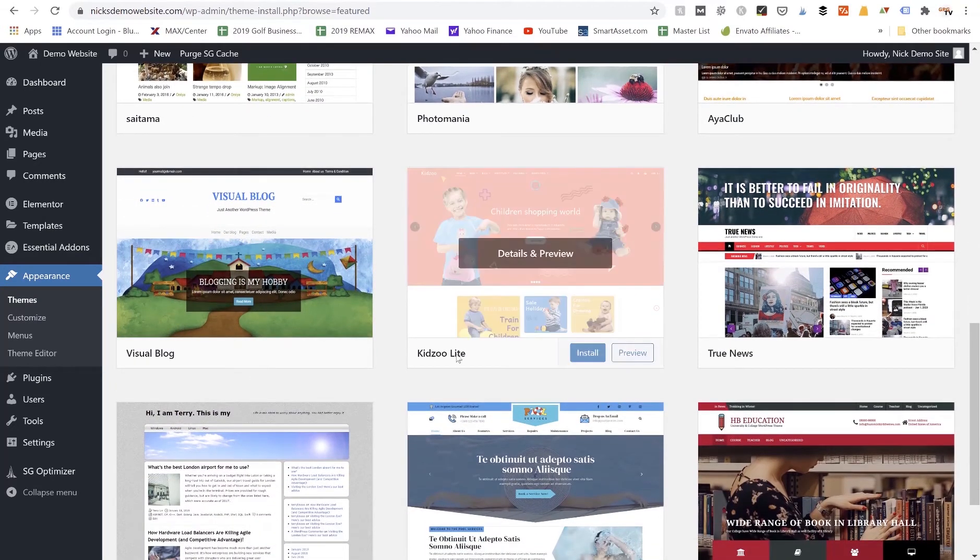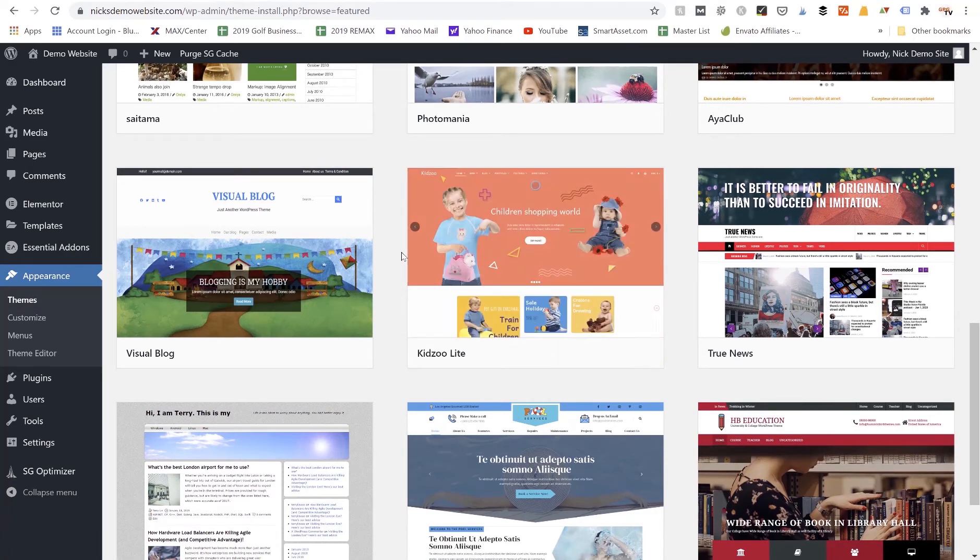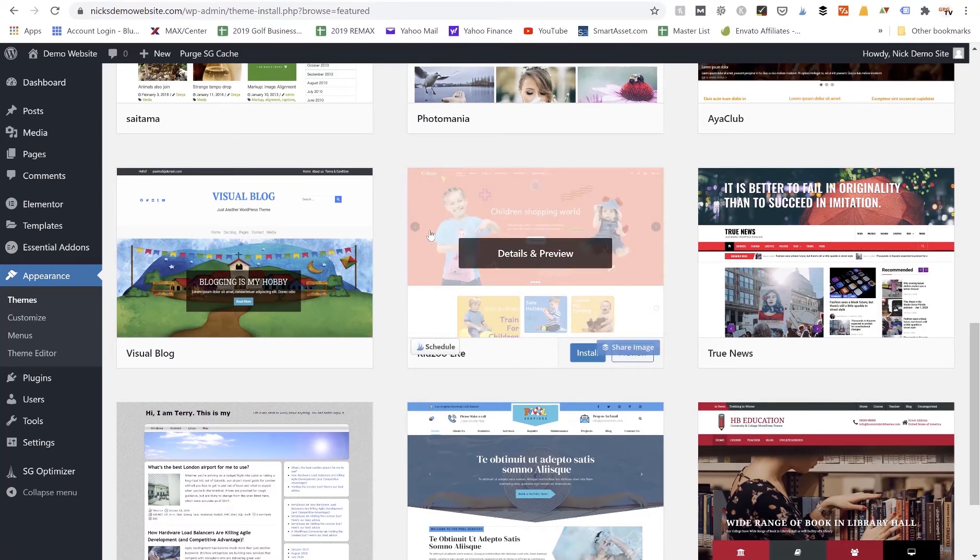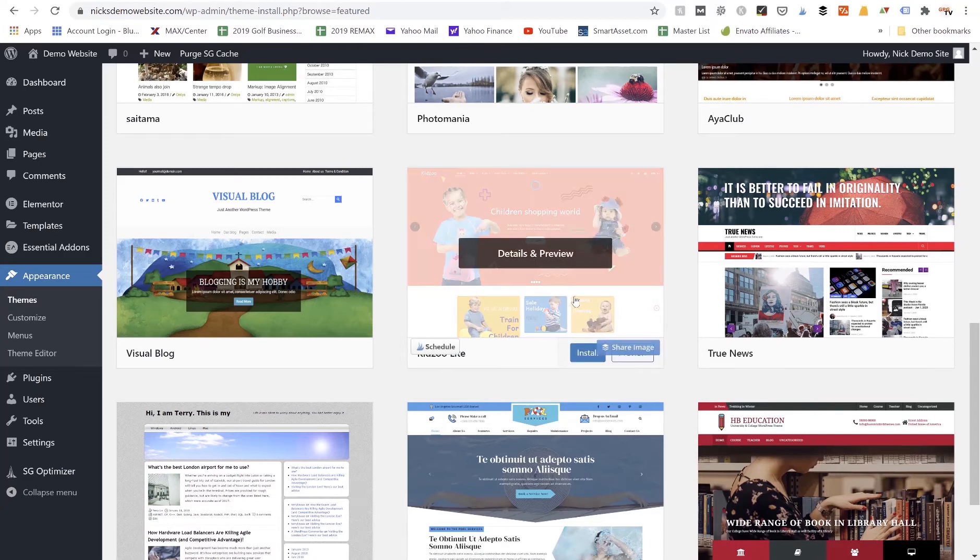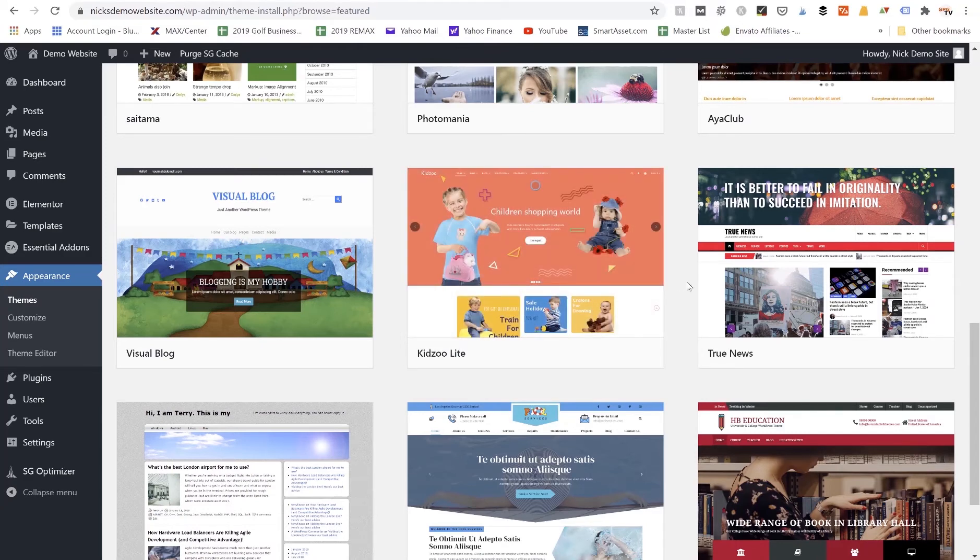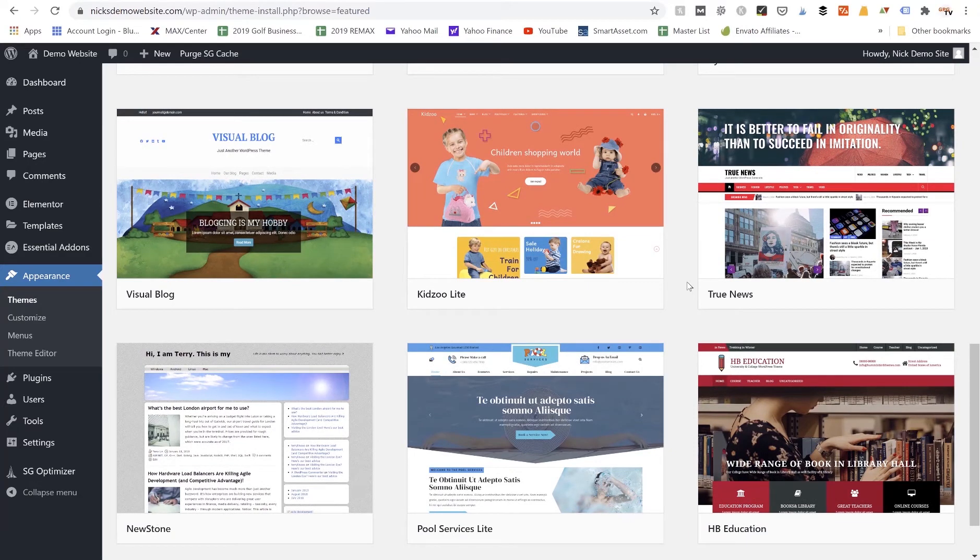So if we were going to create like a children's e-commerce website where we're going to sell toys, we could pick this one here and it's already got a template layout of what it would look like. Now another thing to note, some websites come with demo pages that you can automatically download and install so you don't have to build your website from scratch.